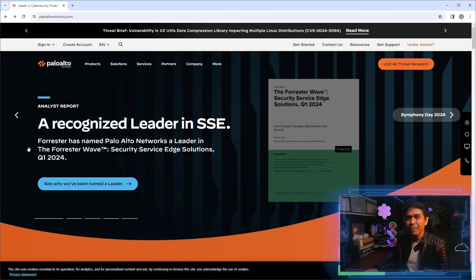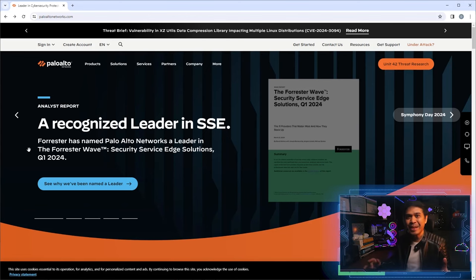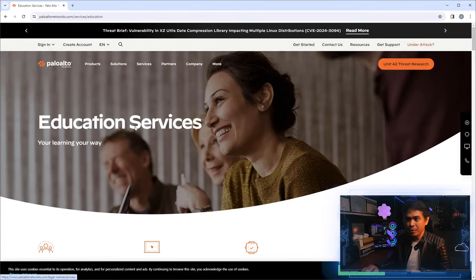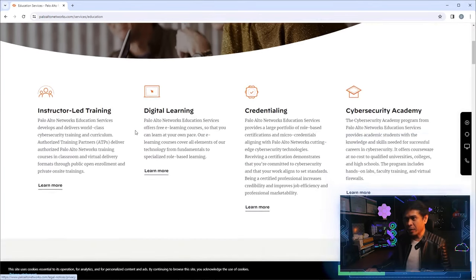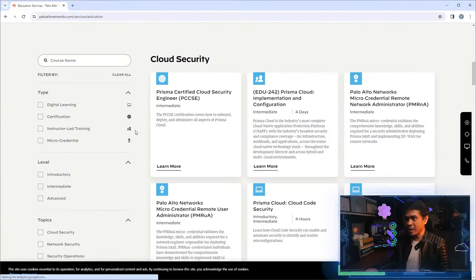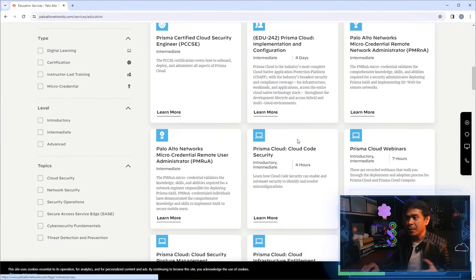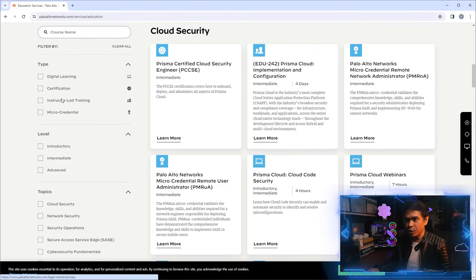I'm here now on PaloAltoNetworks.com — yes, the long domain name. I'll go to Services, click Education and Training, and there we have the education services. If I scroll down you will see a lot of blocks.